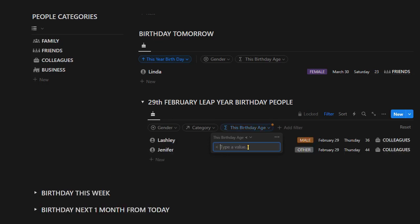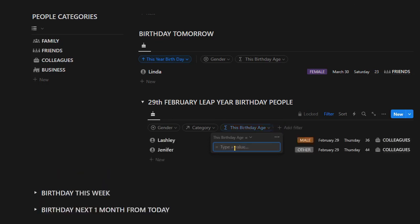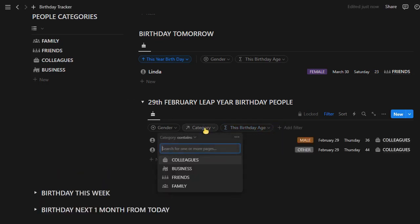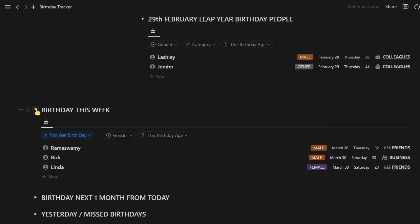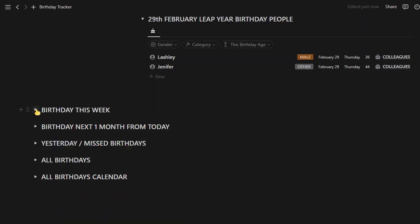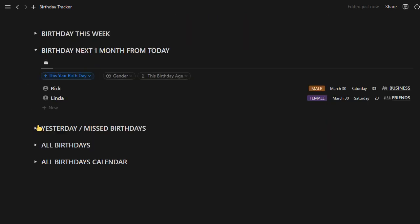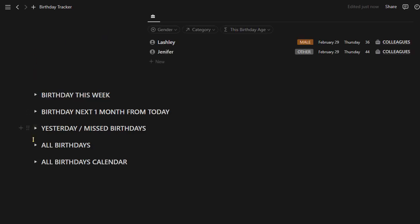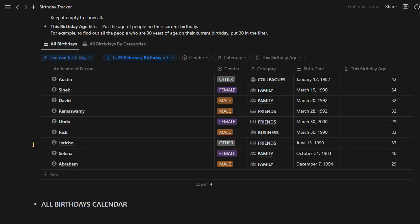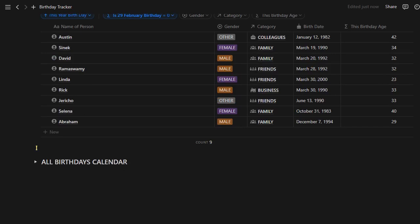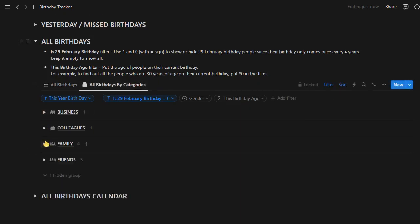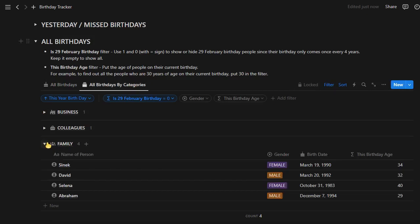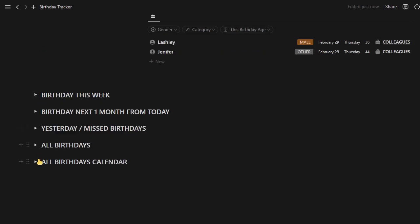Let me show you how filters work here. Next is this week's birthdays, then next one month's birthdays exactly from today. If you have missed birthdays, then the missed ones appear here. Wish them before it becomes a belated birthday. As we have seen earlier in the birthday database, the same is given here for your convenience, plus another view by categories where you can find birthdays by all the categories we set earlier.